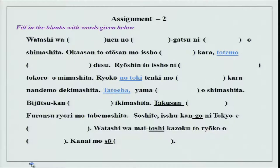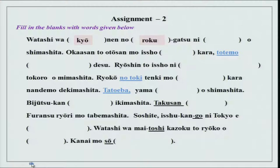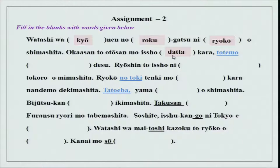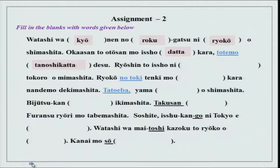Now we have a few fill-in-the-blanks with words given below. Watashi wa kyonen no rokugatsu ni, after the time expression, ryokou wo shimashita. Okaasan to otousan mo issho datta kara — plain form datta kara, because they were together — tottemo tanoshikatta desu. Tanoshii in past tense is tanoshikatta. I was very, very happy.